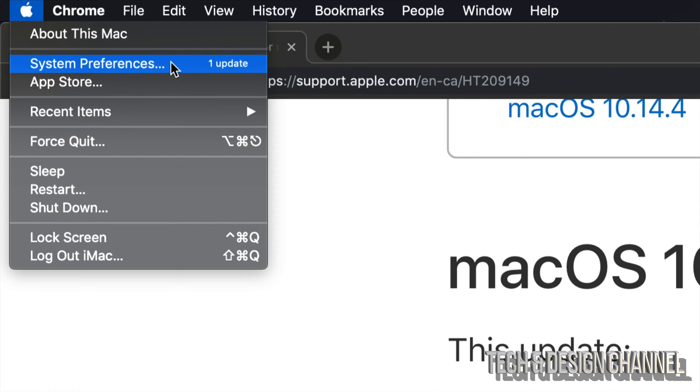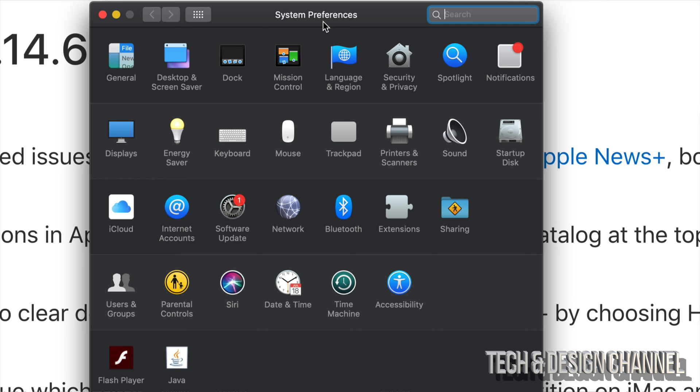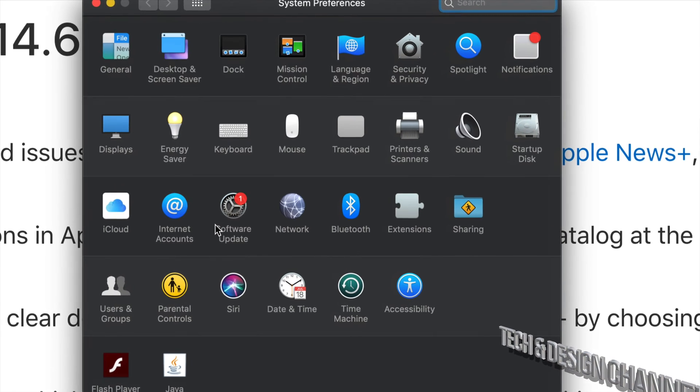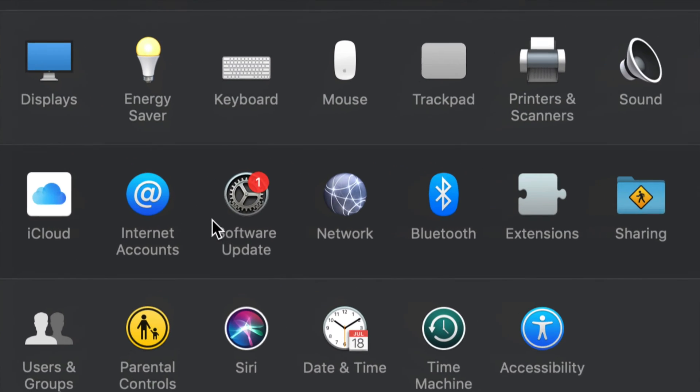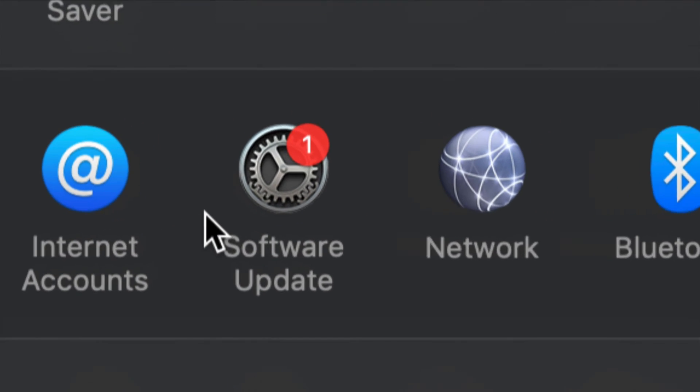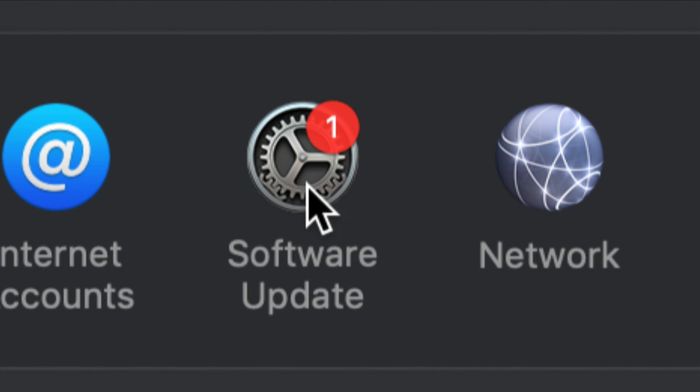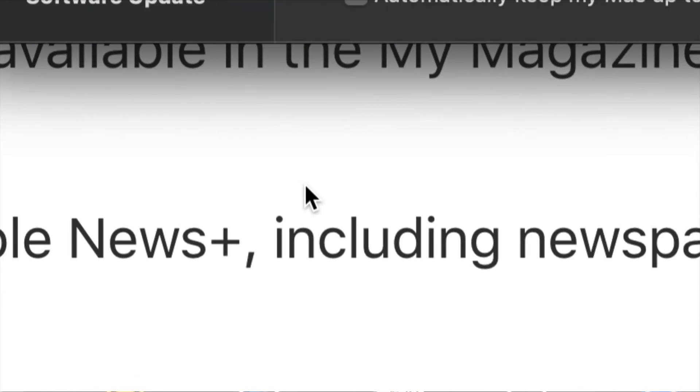For those of you who are up to date, however, there is this little update coming up. Just go right into System Preferences and then you guys will see Software Update. That's right here. Then click on it.